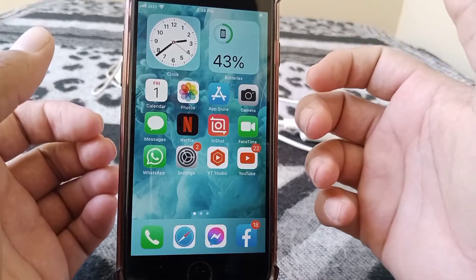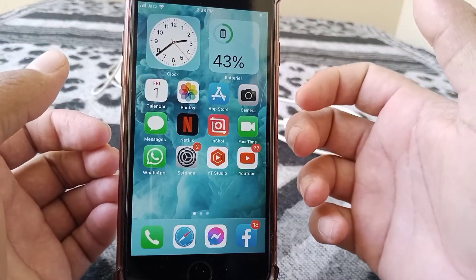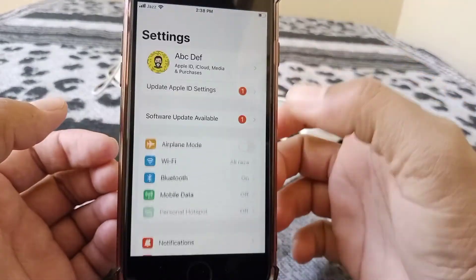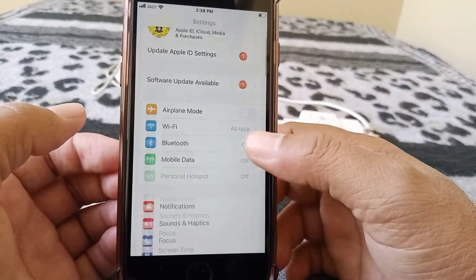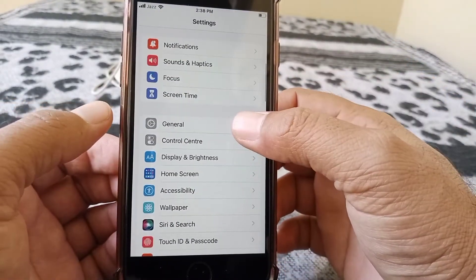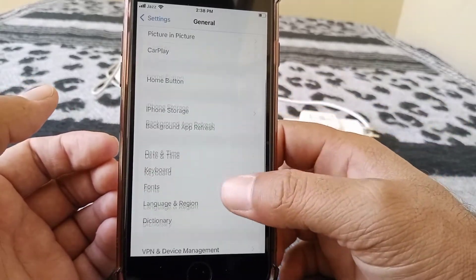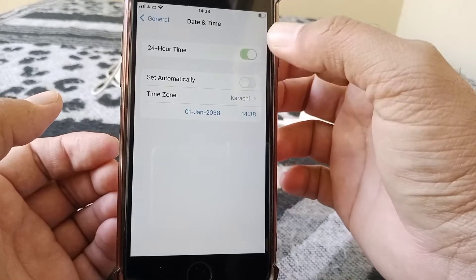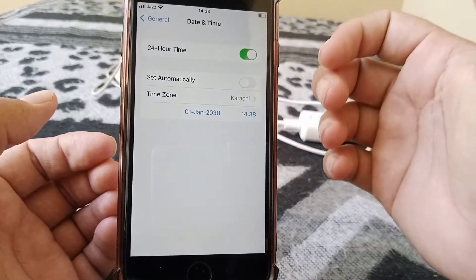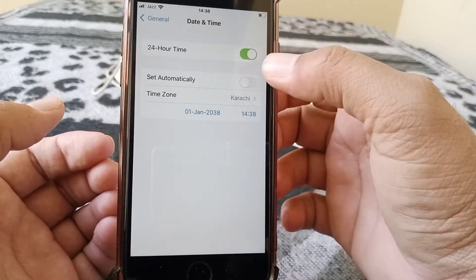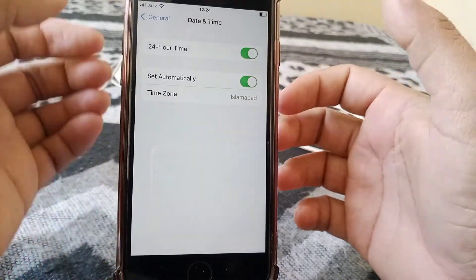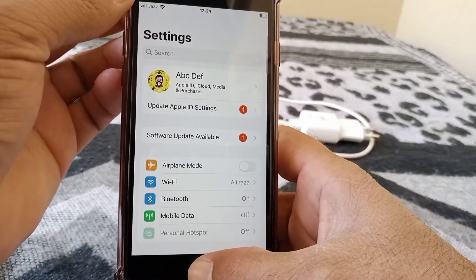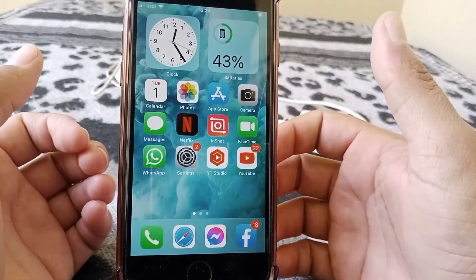If the problem still exists, go for the next step. Open the Settings app on your device, scroll down and tap on General, then scroll down and tap on Date & Time. From here, make sure that both 24-Hour Time and Set Automatically toggles are turned on. Then check whether the problem has been fixed or not.